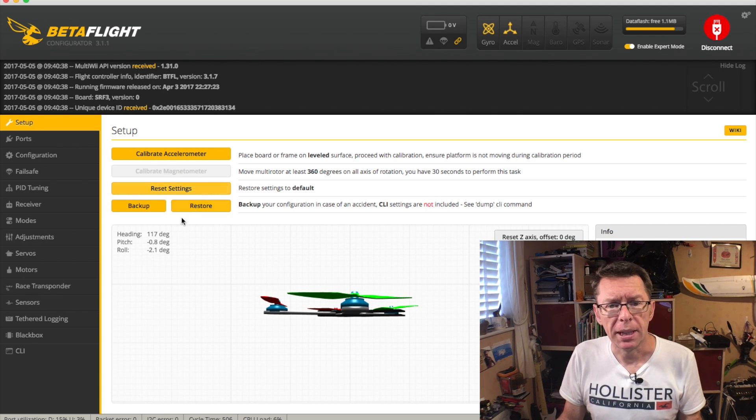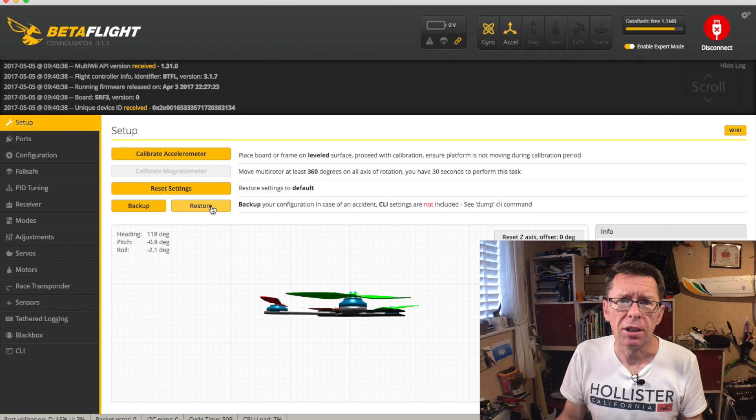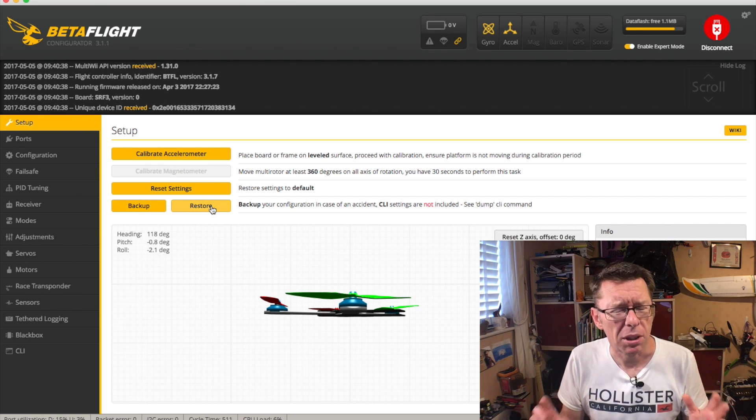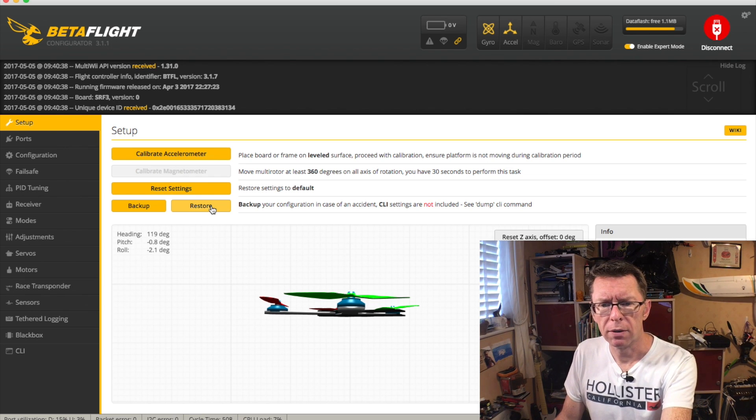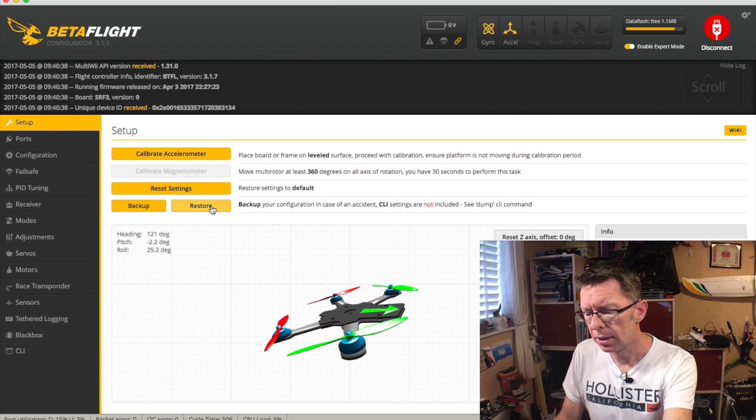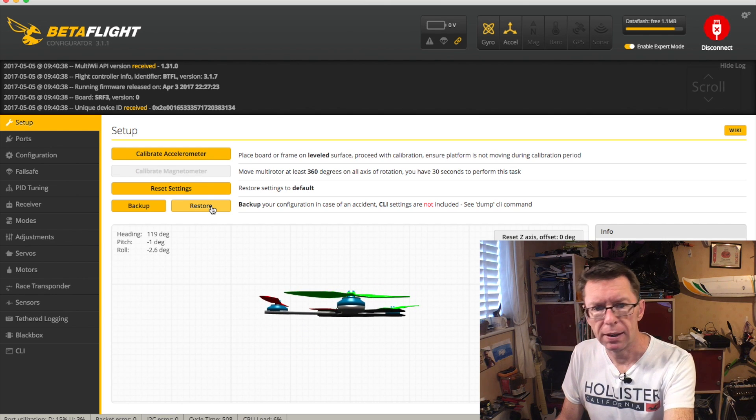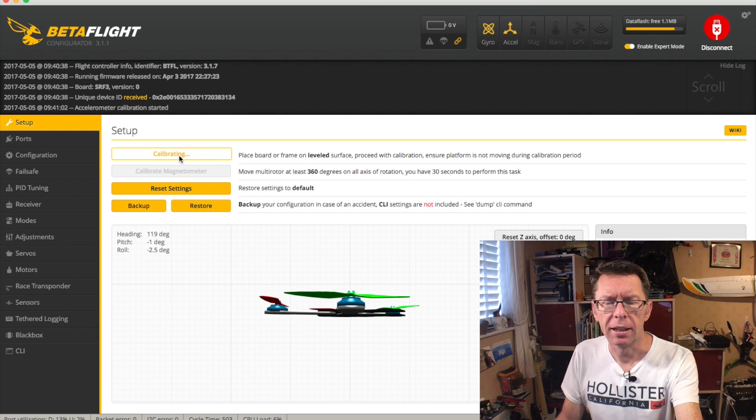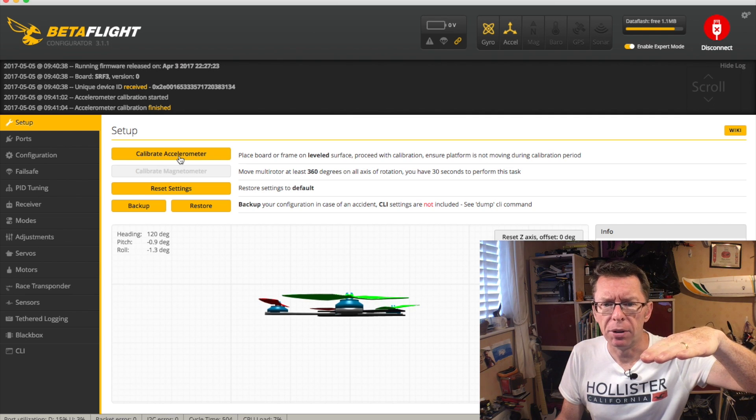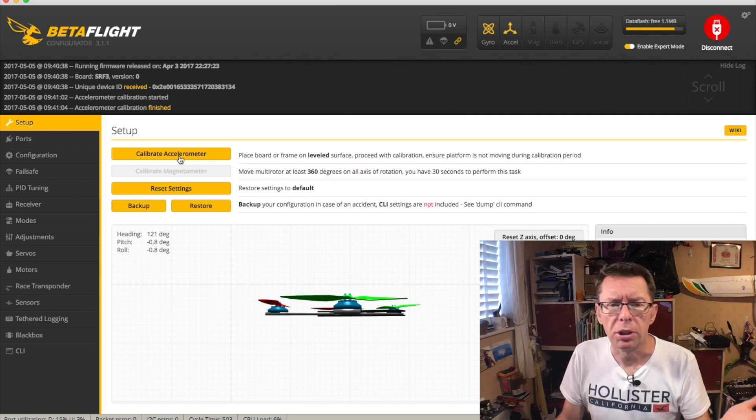...aside from the Backup and Restore, is if you're going to use self-level mode - brackets, don't use self-level mode - and if your craft looks like that when it's on a flat surface, then make sure it's flat and stable and click the Calibrate accelerometer. You should see it come back to level and then you're good to go.